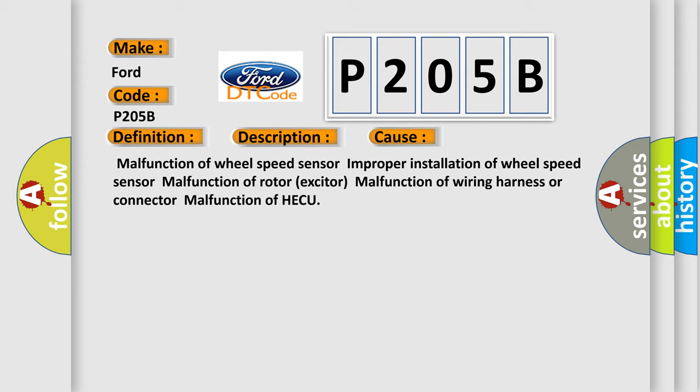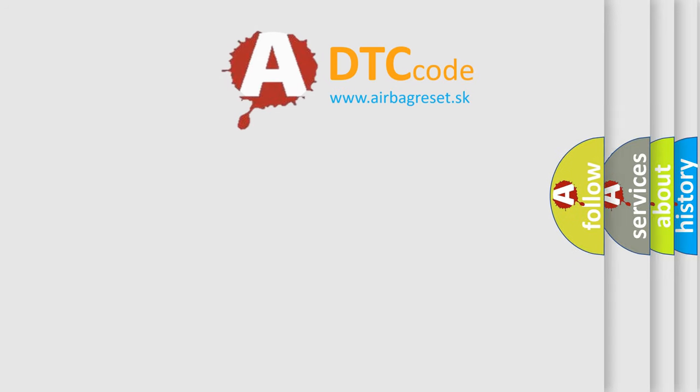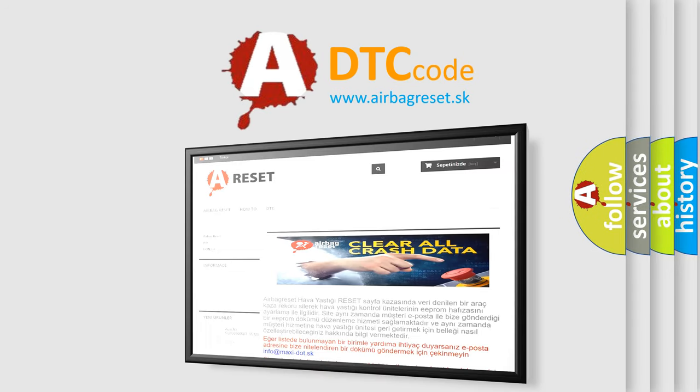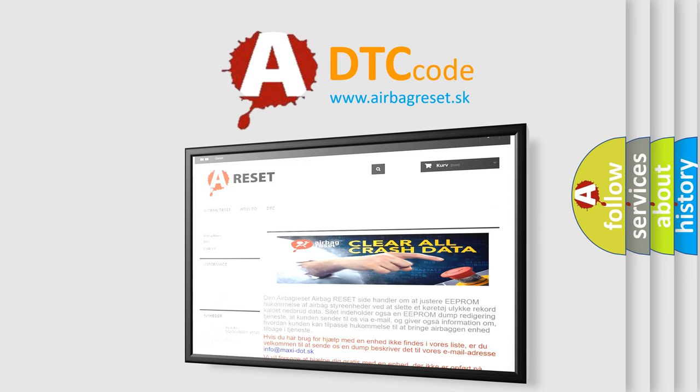The Airbag Reset website aims to provide information in 52 languages. Thank you for your attention and stay tuned for the next video.